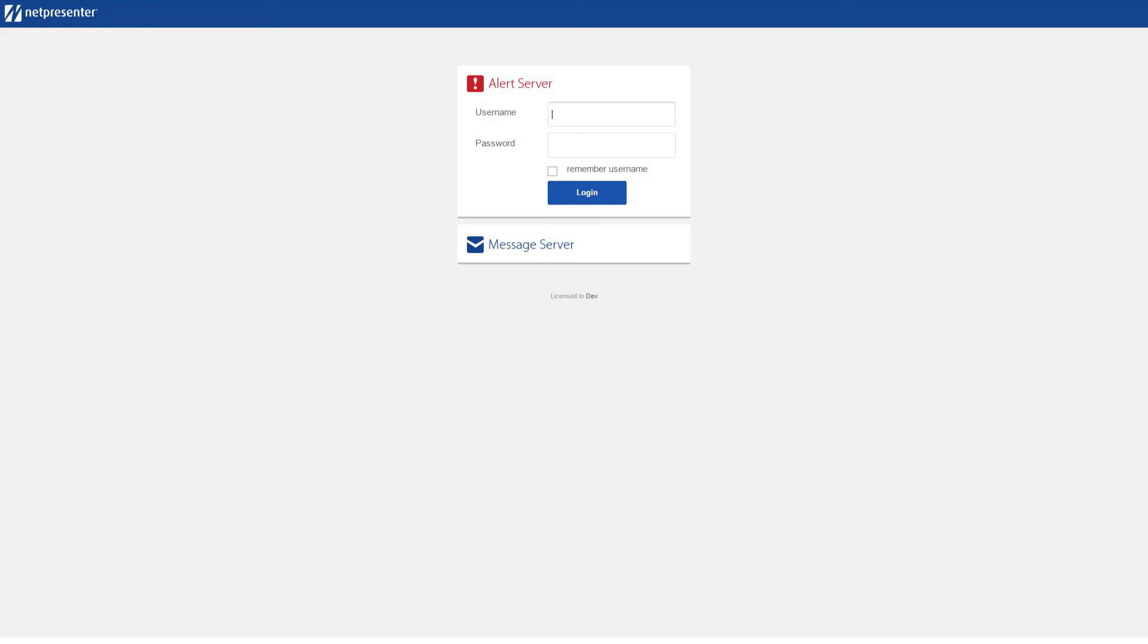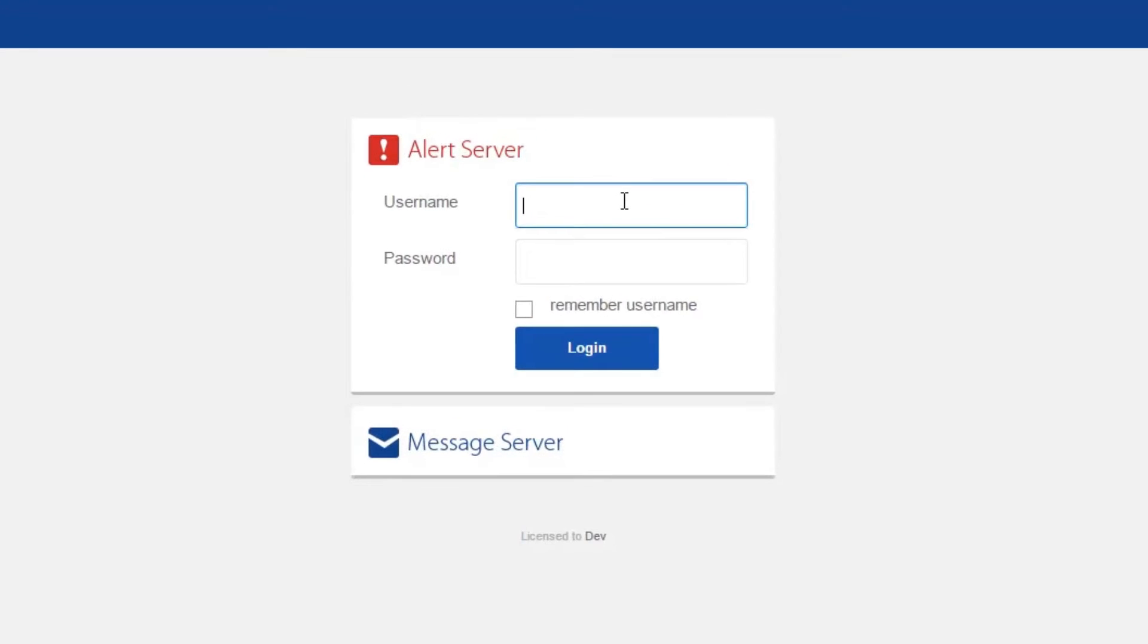You can access the NetPresenter Alert Server via your browser. Just fill in your username and password and click on Login.